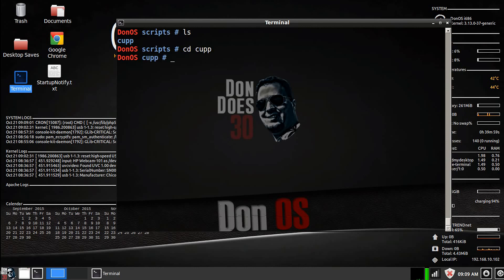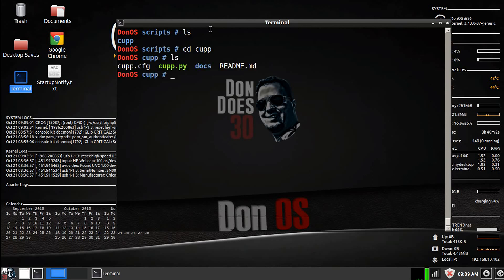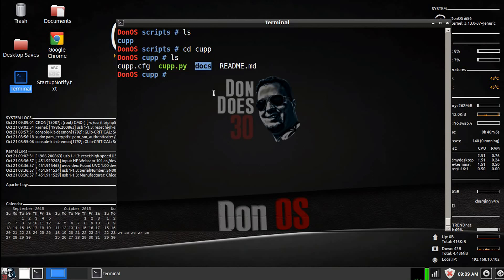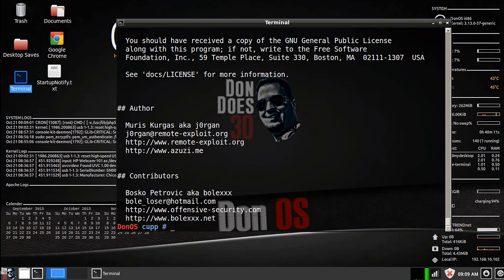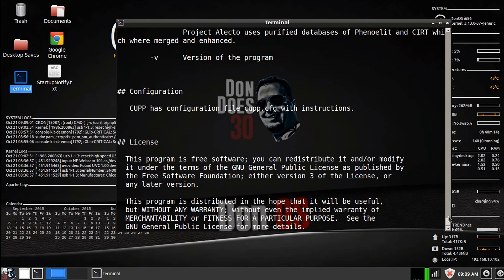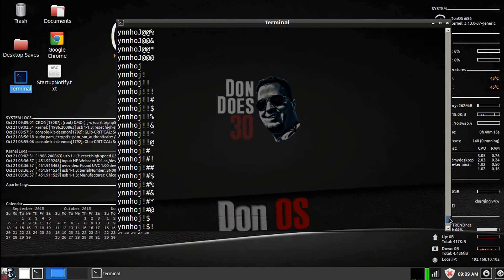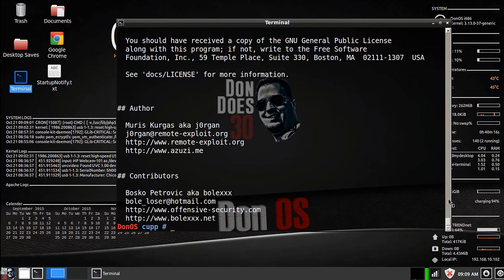Go ahead and get to that directory and see what's in it. We've got a configuration file, a python script, documentation, and a readme file. So I'm going to just cat the readme file.